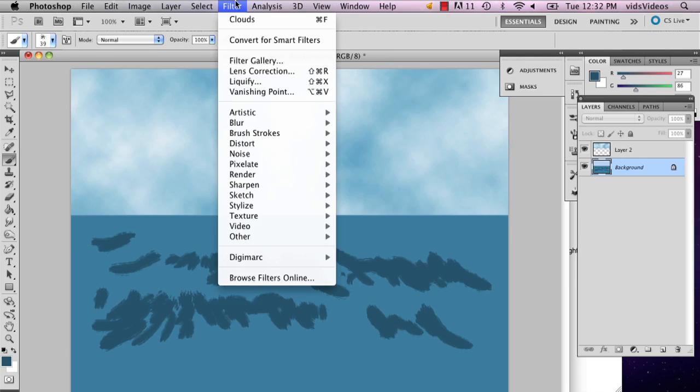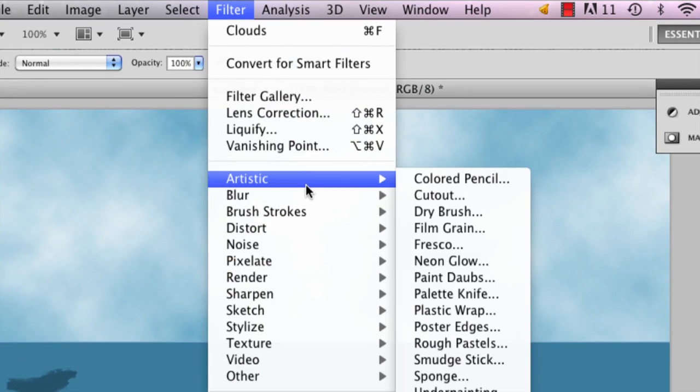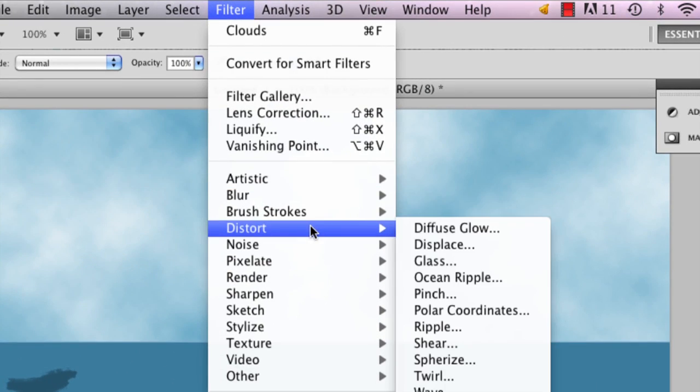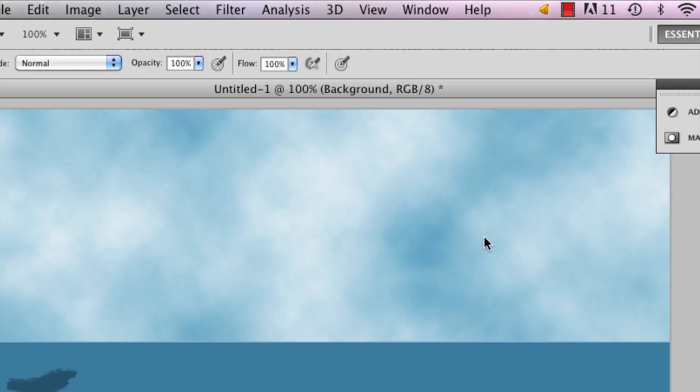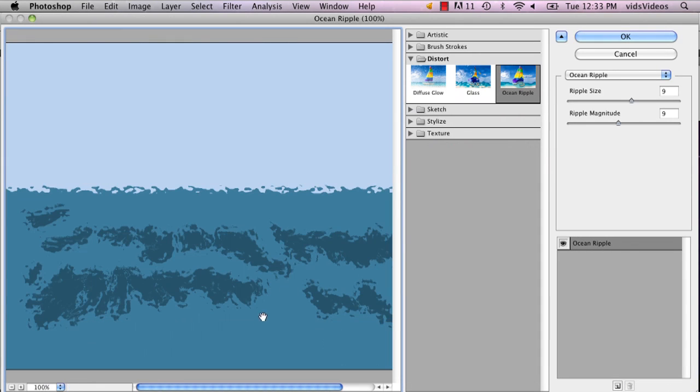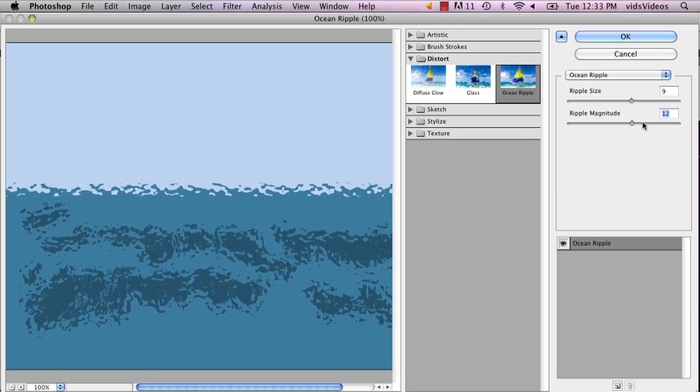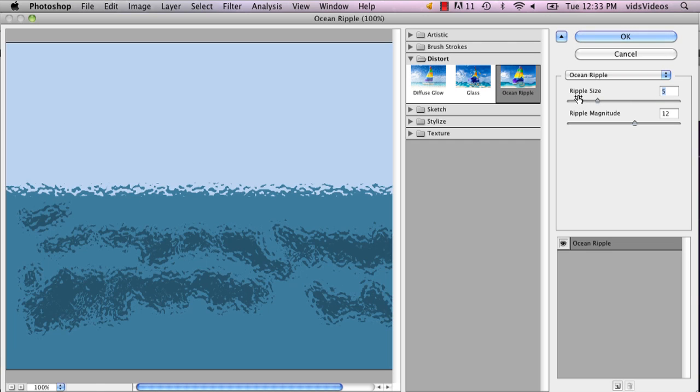Now you can go to Filter and actually go to Distort and do Ocean Ripple. And this is going to make it look rippled, like from in the ocean.